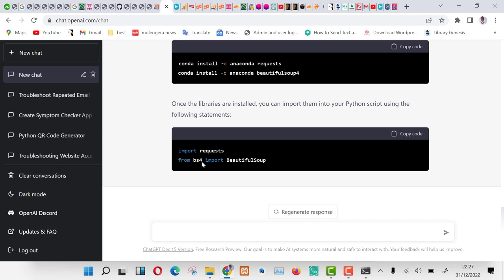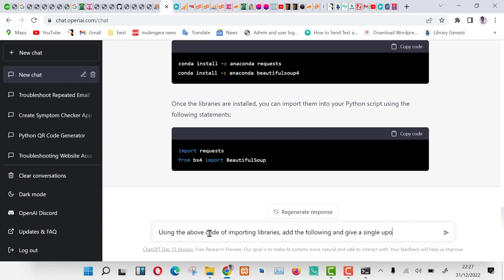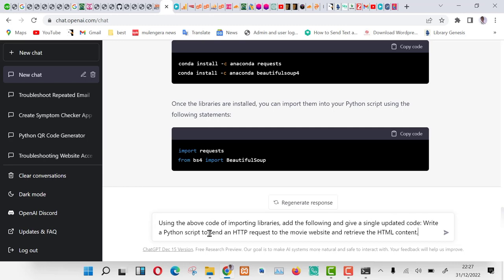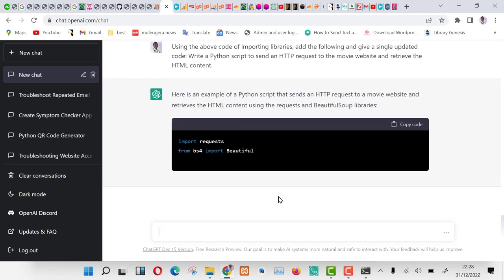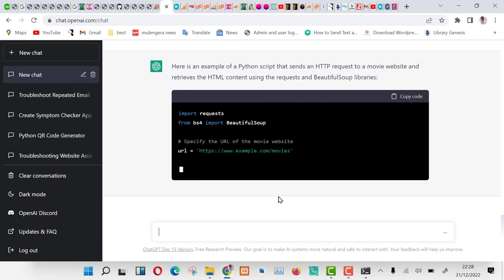Ask ChatGPT the following command: Using the above code of importing libraries, add the following and give a single updated code, write a Python script to send an HTTP request to the movie website and retrieve the HTML content. As you can see, it is generating the code for us.